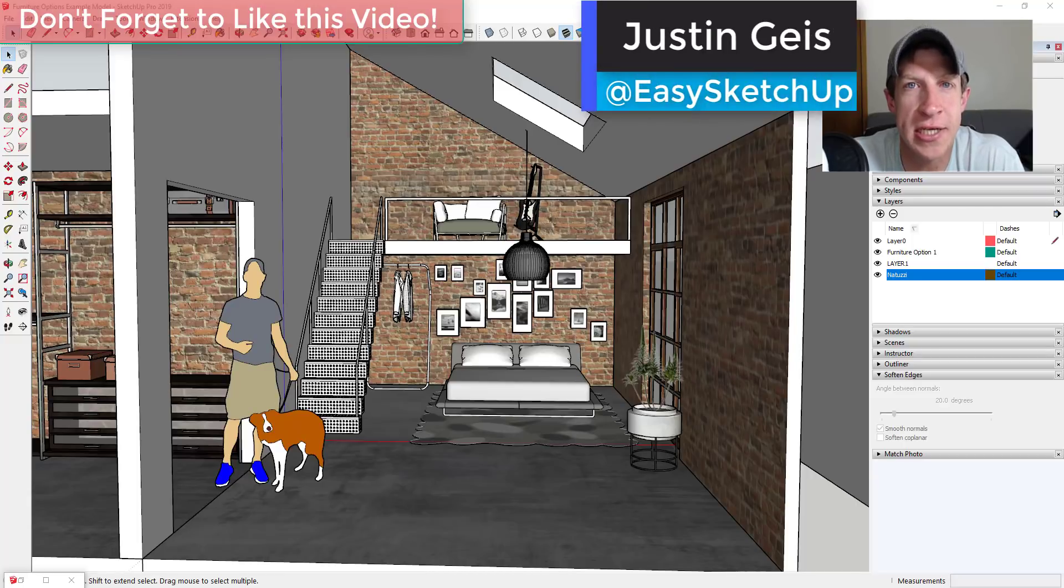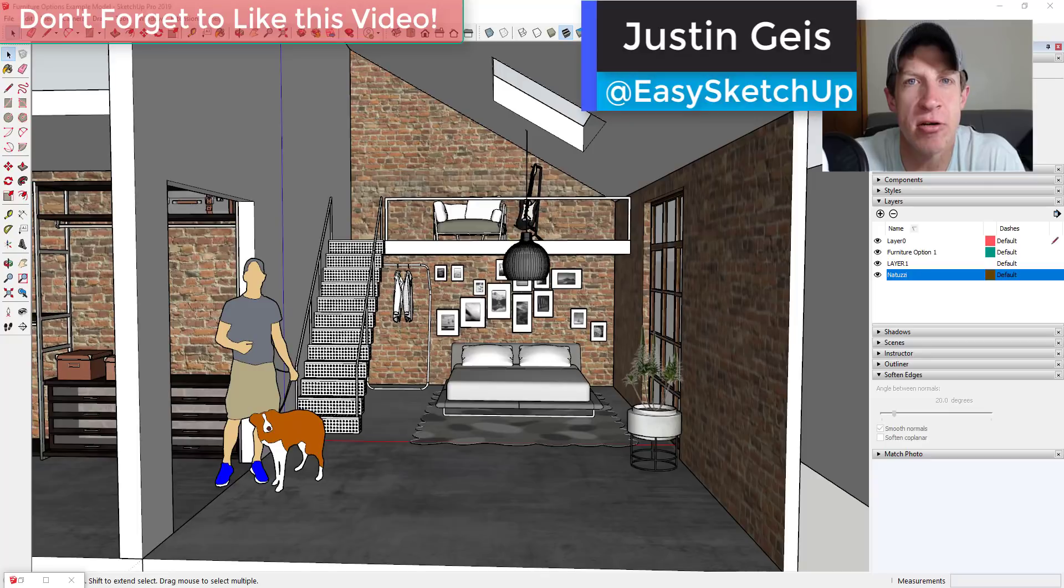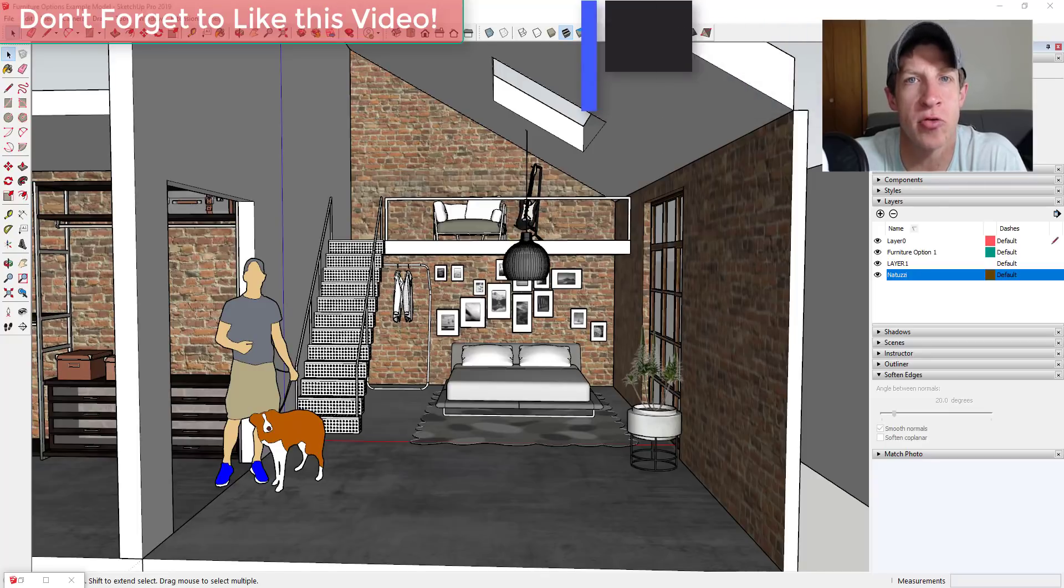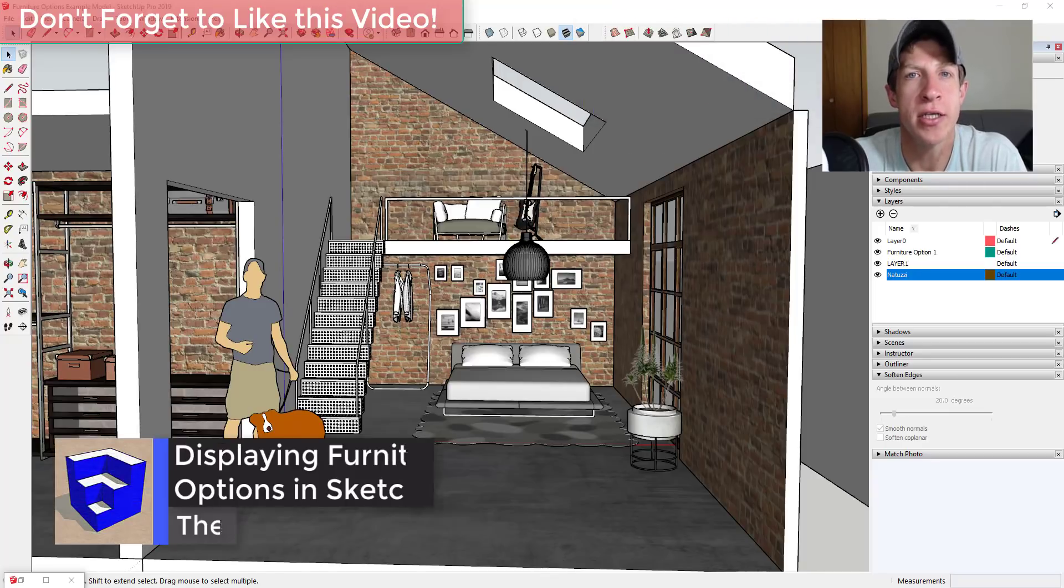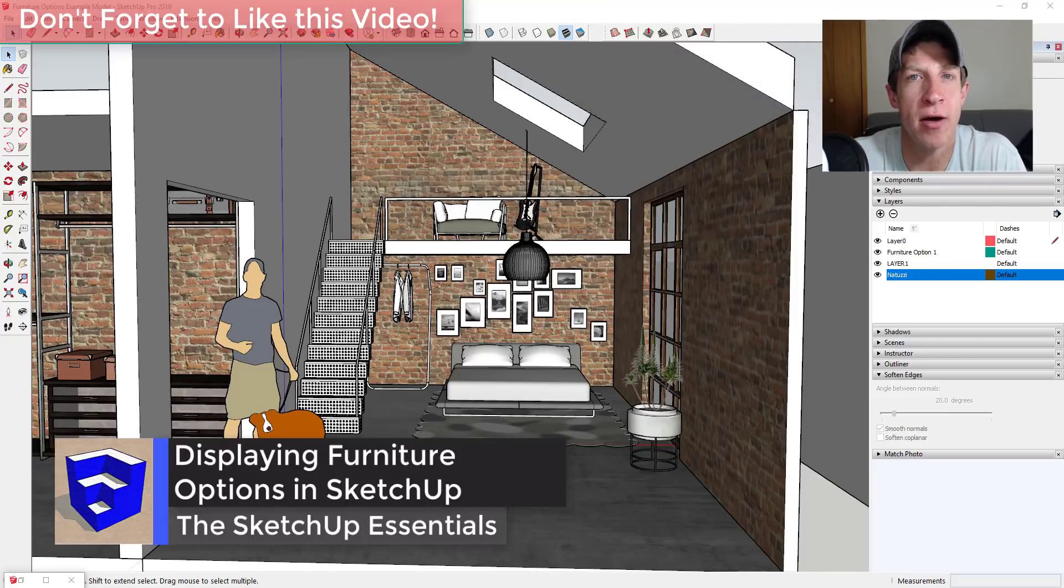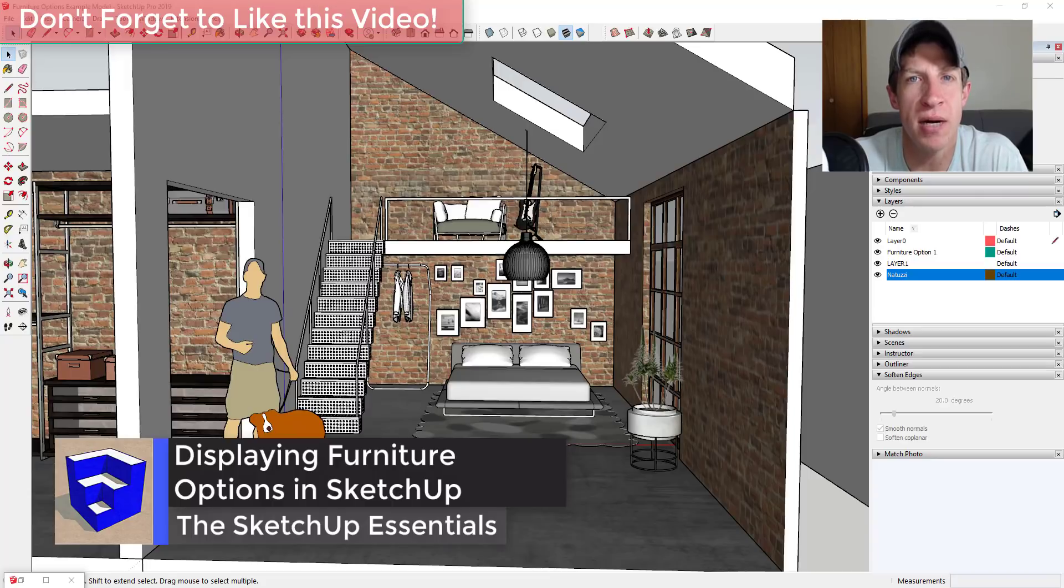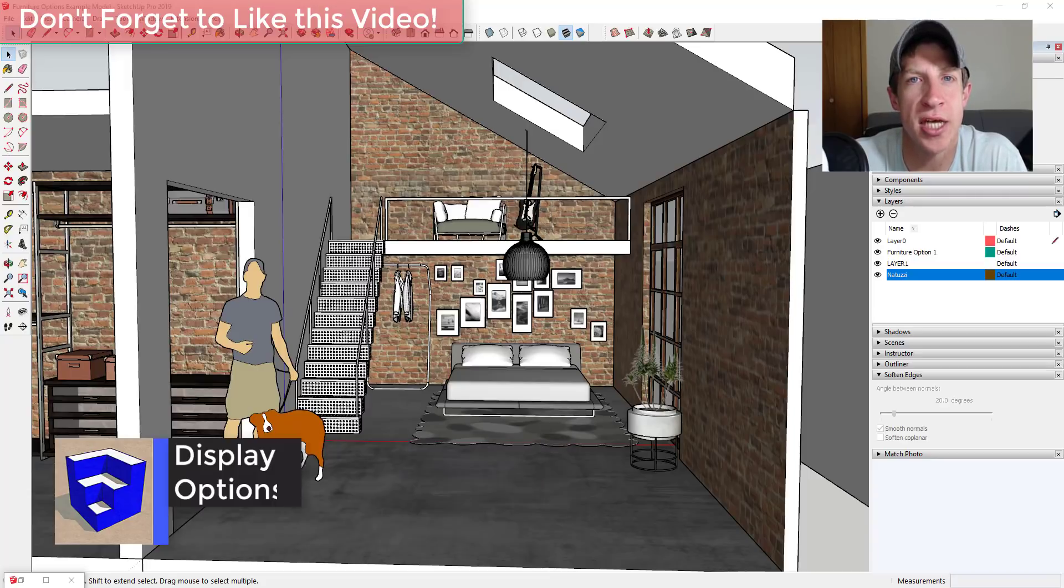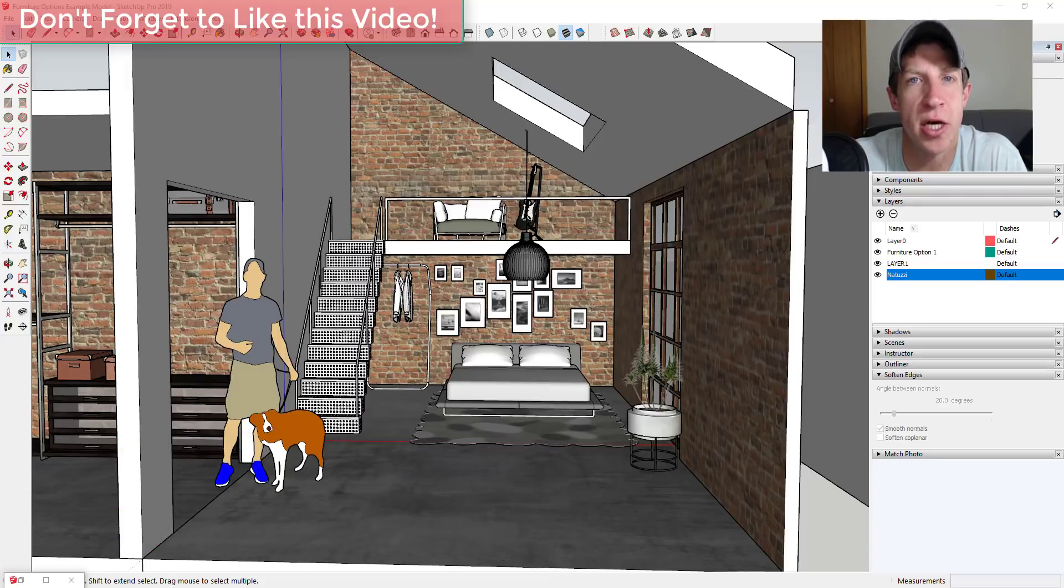What's up guys, Justin here with sketchupessentials.com back with another SketchUp interior design tutorial. So in today's video, I wanted to talk a little bit about displaying different options using layers inside of your SketchUp models.